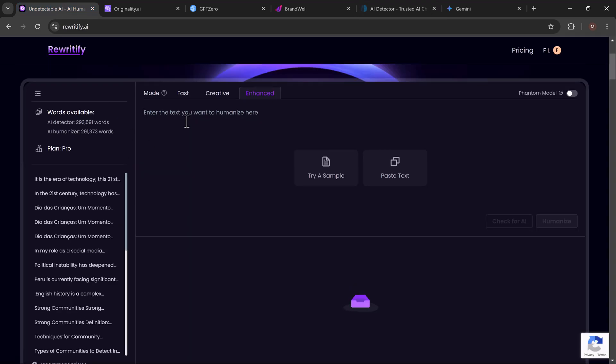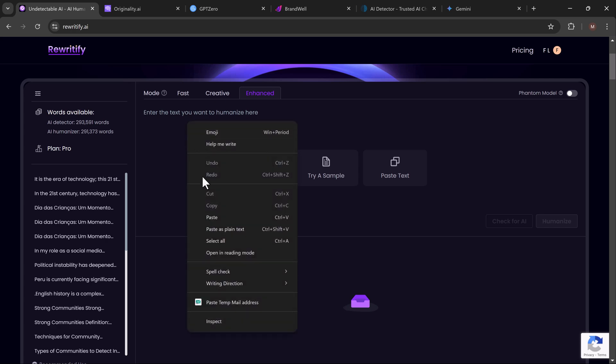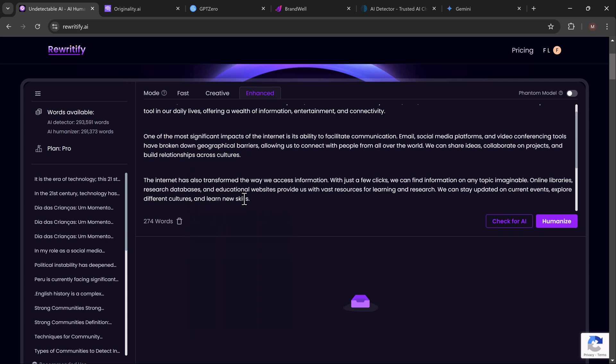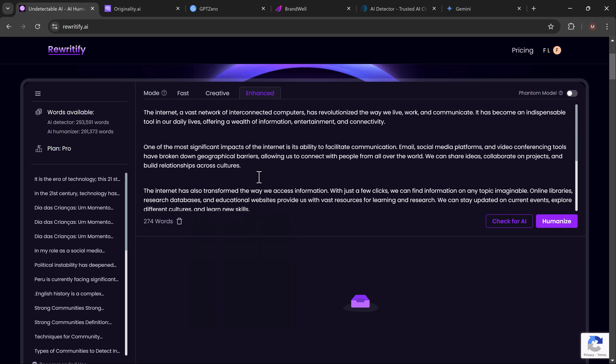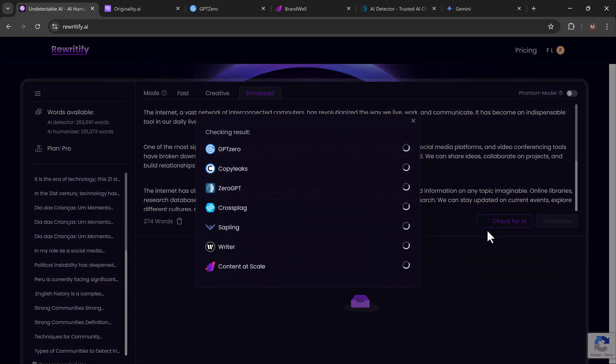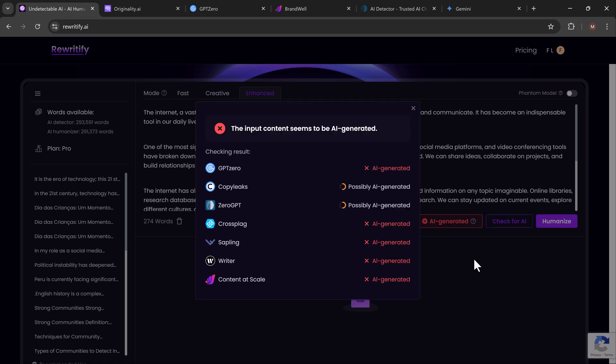Here's the exciting part: let me introduce you to Rewritify. This tool is specifically designed to humanize AI-generated content. Whether you're using ChatGPT, Gemini, or any other AI writing tool, Rewritify can take that content and tweak it so it passes as human written. Here's how it works: first you paste your AI-generated text into Rewritify, then you click 'Check for AI' to analyze the content.